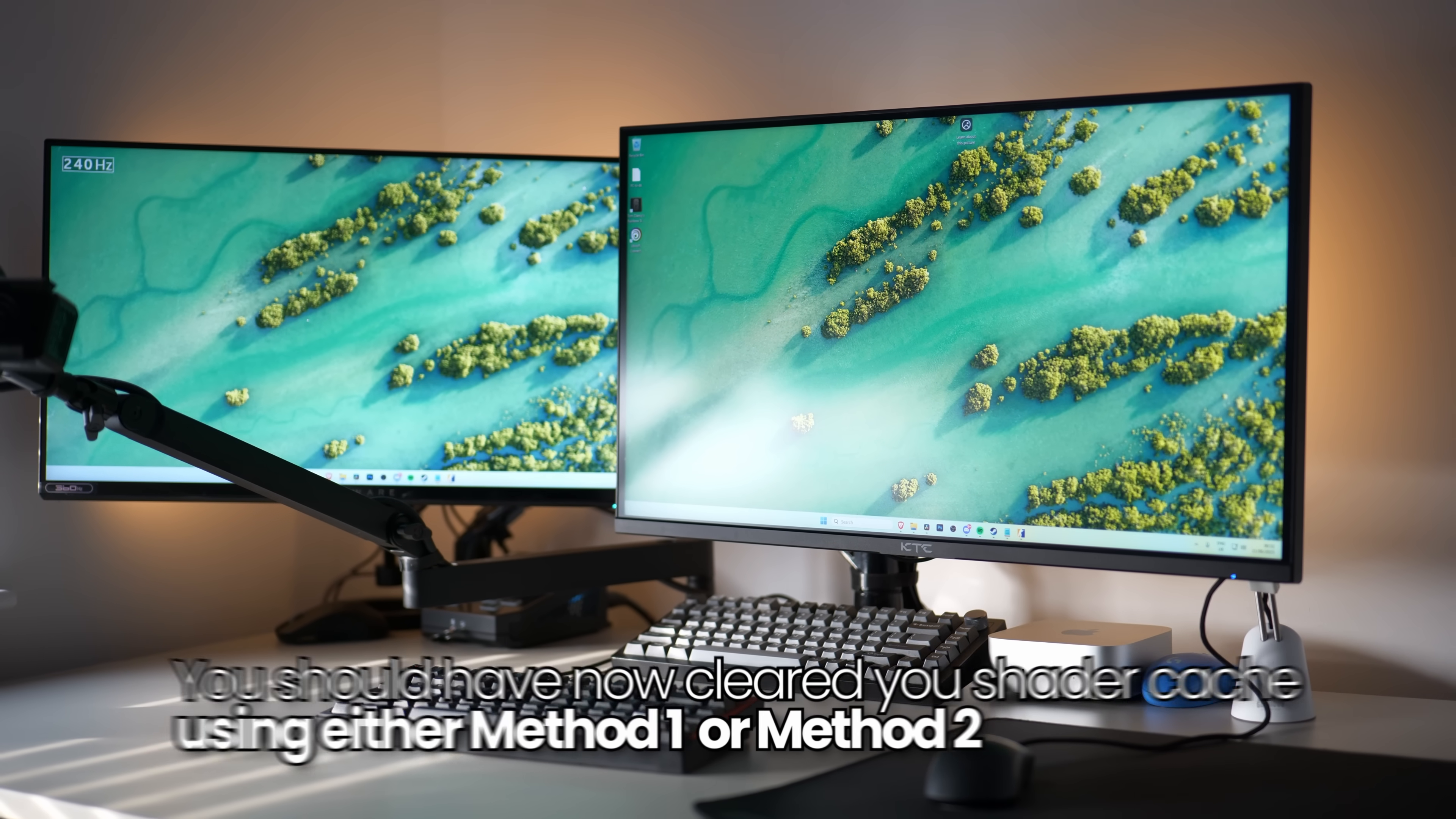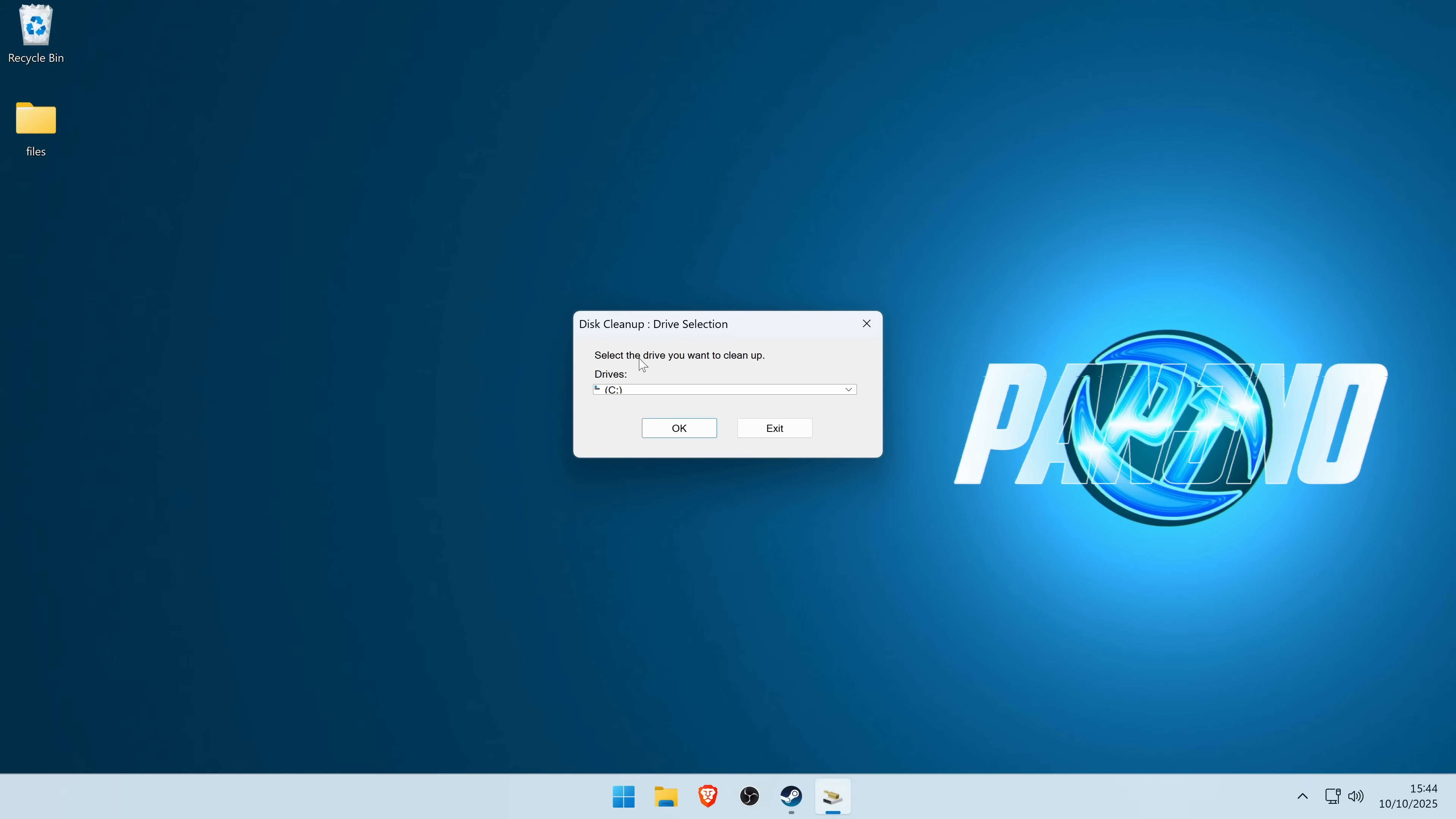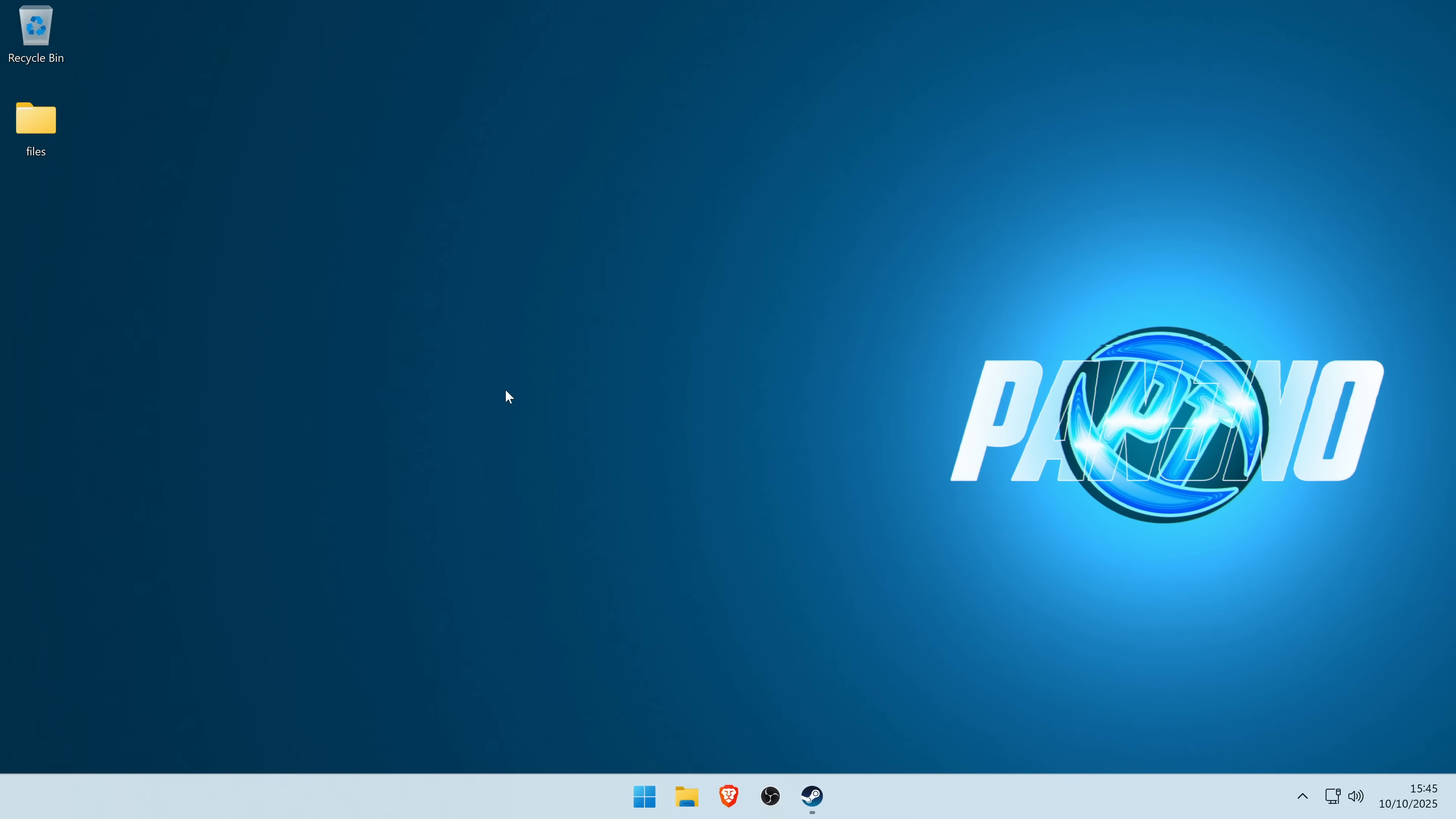Now whether you have utilized method one or method two, once you've logged back into normal windows, all there is left to do is to clear the shader cache utilizing one last quick step and re-enable the shader cache on our GPU. Navigate down to the windows button once again, this time searching for disk cleanup. Open the disk cleanup utility, select your local disk C drive and select okay. For the purpose of this video though, the only option we are actually interested in is labeled DirectX shader cache. You want to select this option, go to the bottom and select okay to delete that from your system. Once it's completed, it will automatically close out.